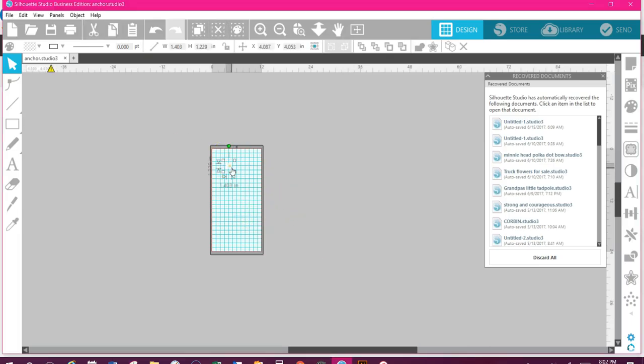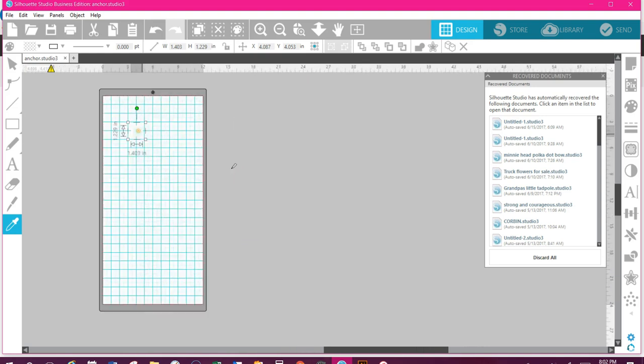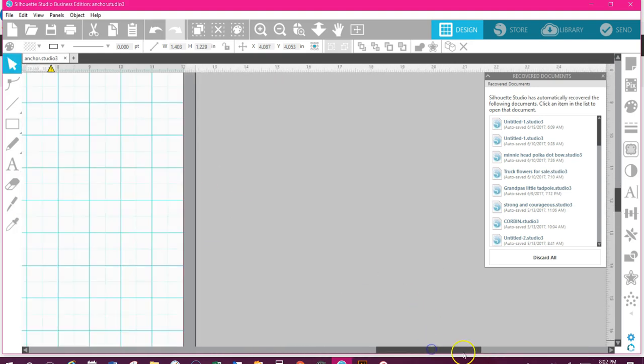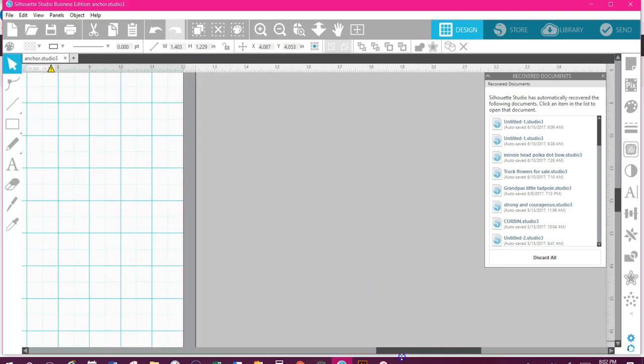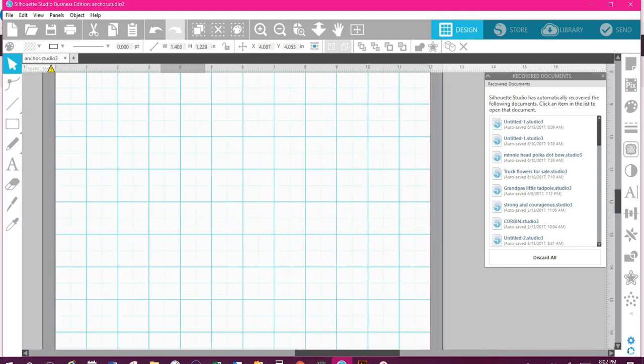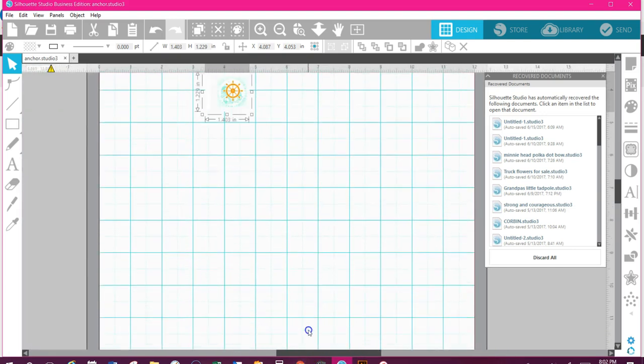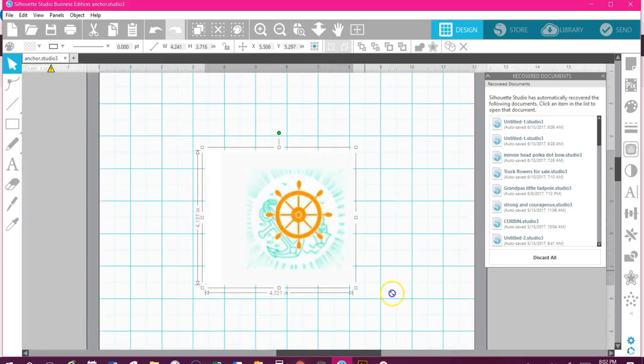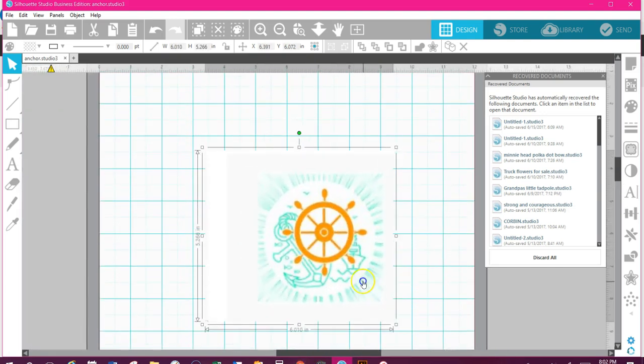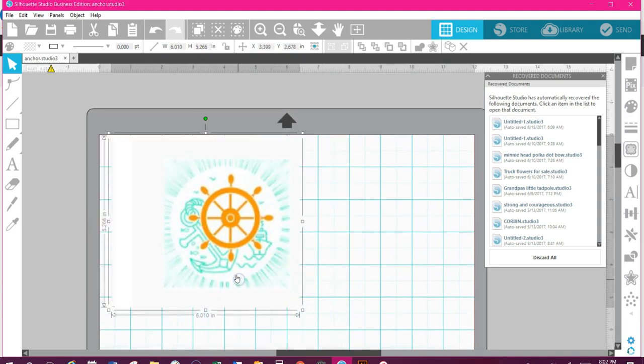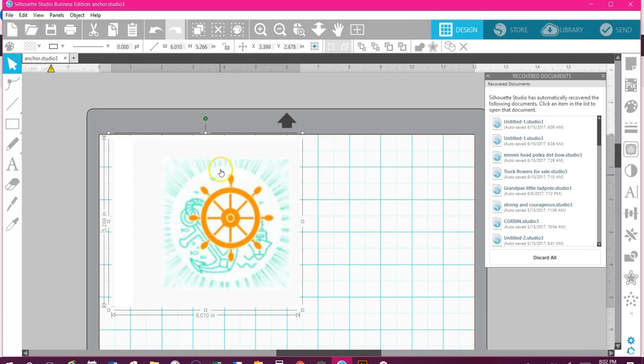See how that works? Zoom in here so you guys can see what I'm doing. Okay, so now I've got this on my design page, and it's just a JPEG. All I did was do a JPEG. You can actually go here and go to open if you've saved it on your desktop if you don't have design edition.